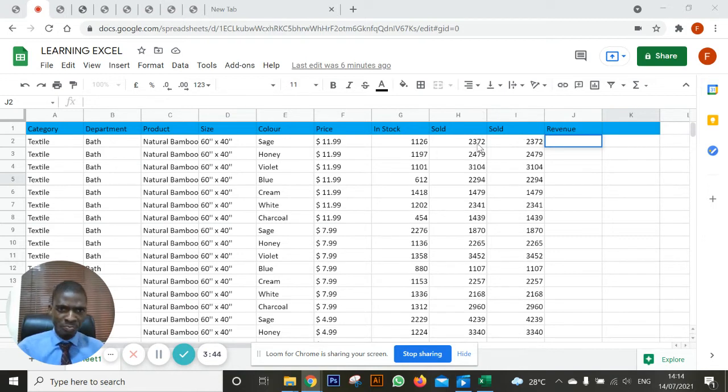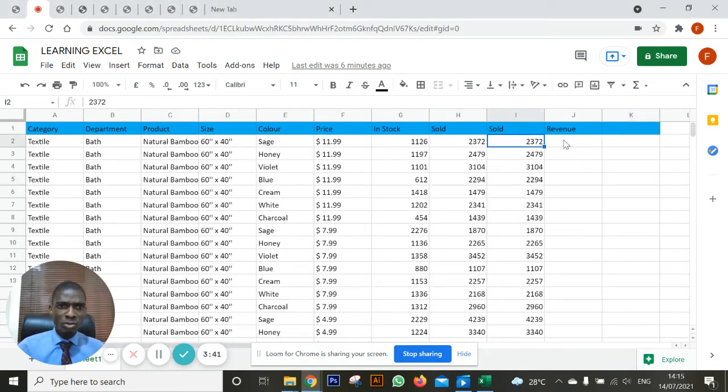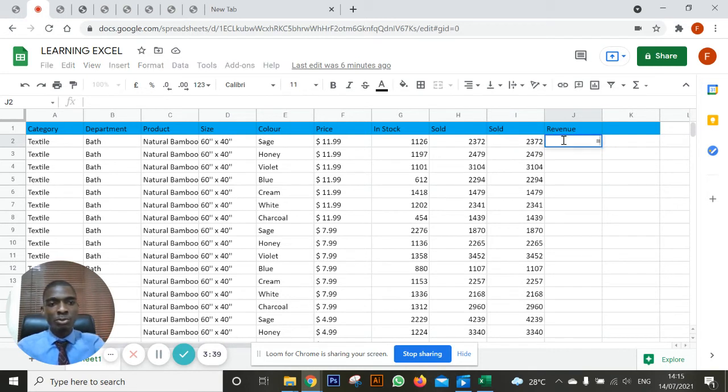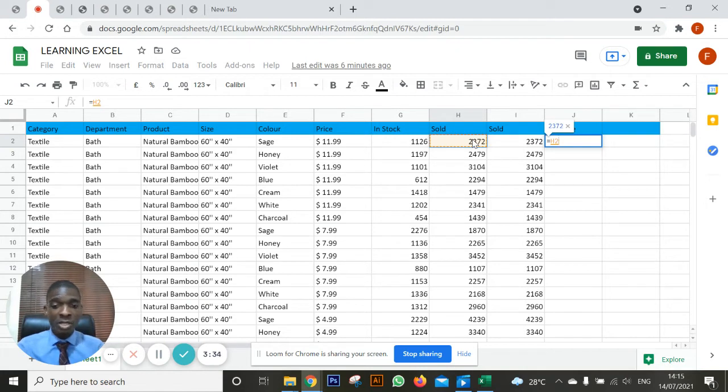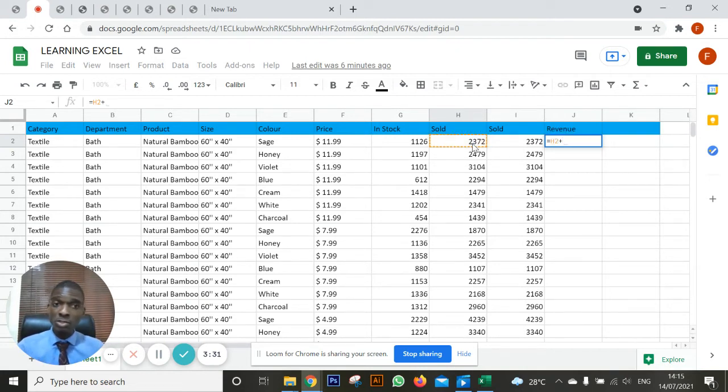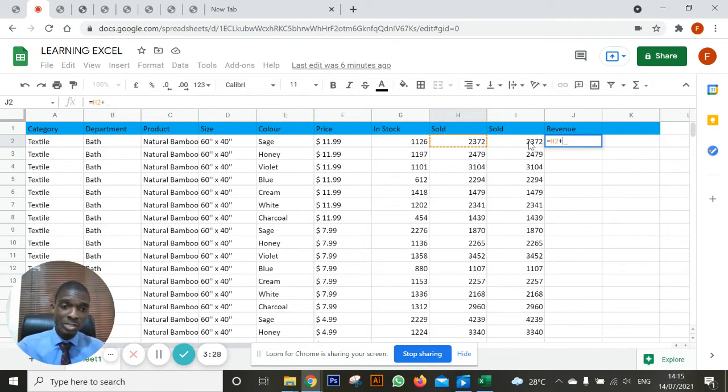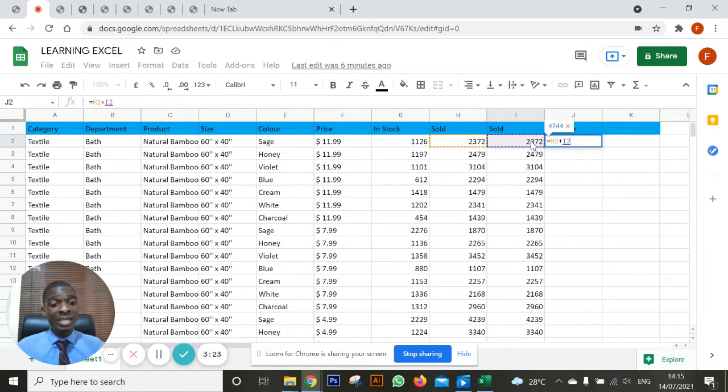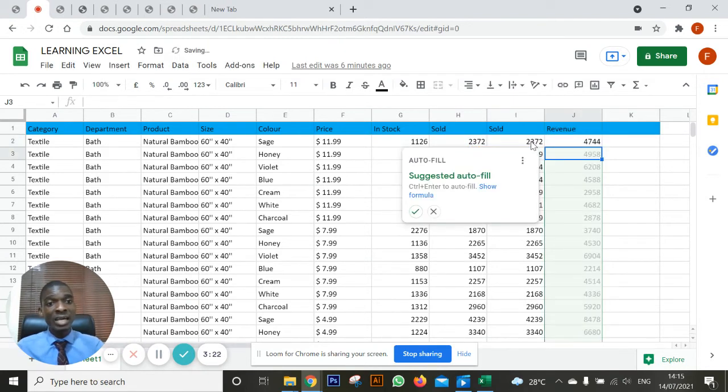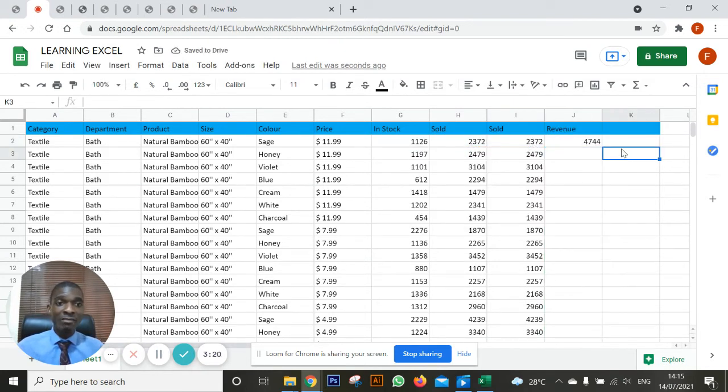So for this column, you want to add this with this. What are you going to do? Come to the revenue side, put your equals sign. As soon as you do that, click on the first cell you want to have, which is H2. Then put the plus sign because you want to add. After that, you want to add with the second cell here. As soon as you do that, click on enter and then you have it.